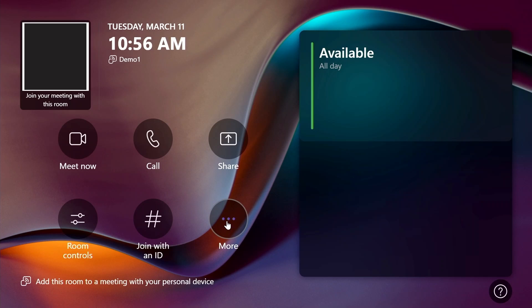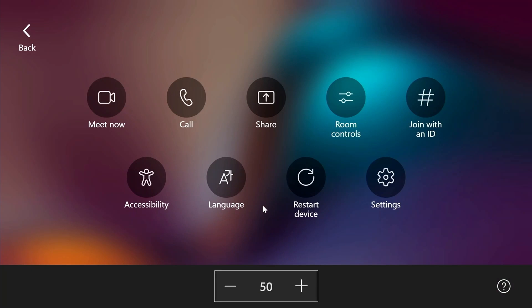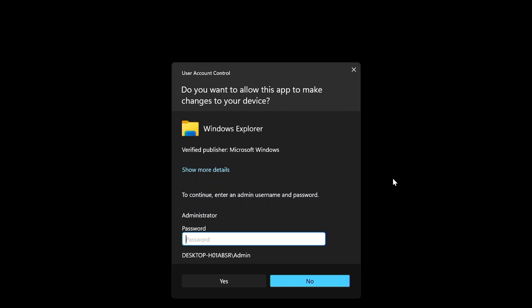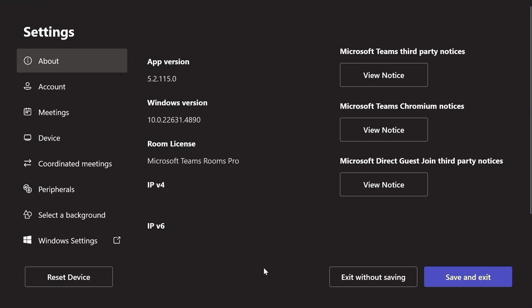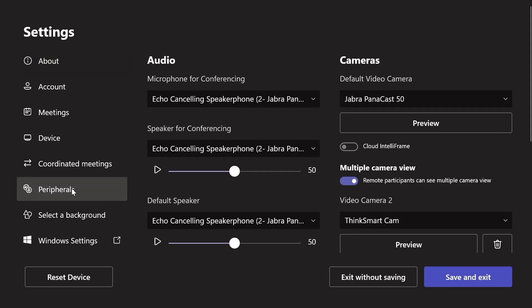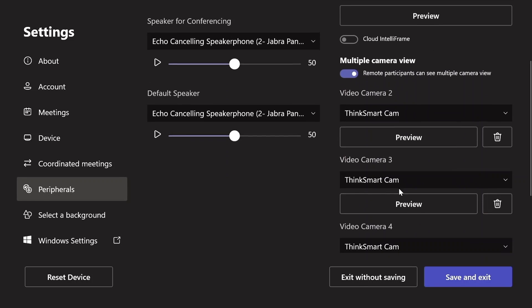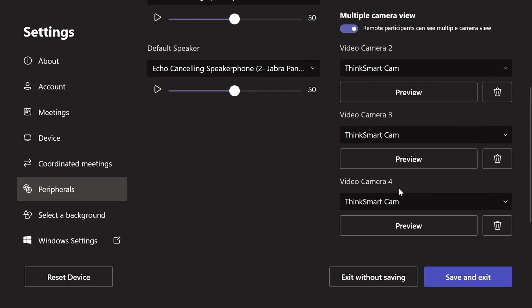In Microsoft Teams on your ThinkSmart Core Gen 2, open the Settings menu and type in your admin password. Click on Peripherals and find the Cameras section on the right-hand side of the screen. Under Cameras, you can toggle on Multiple Camera View.